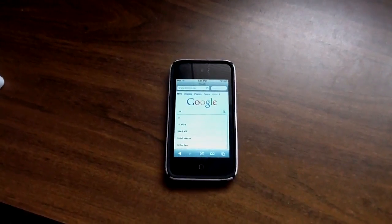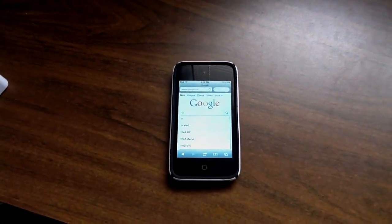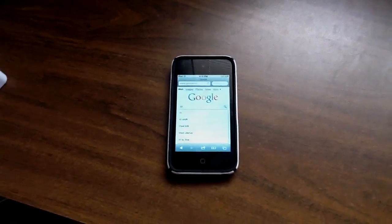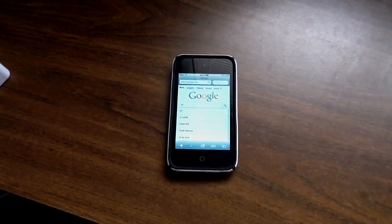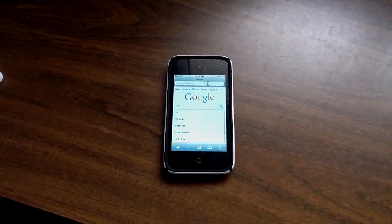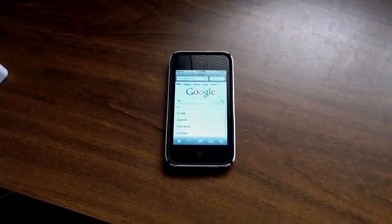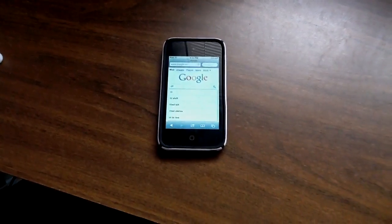What's up YouTube, Apple Tech over here and today I have just a quick little video to show you guys a cool little thing that Google decided to implement into their mobile search.